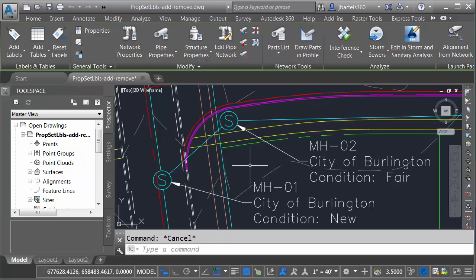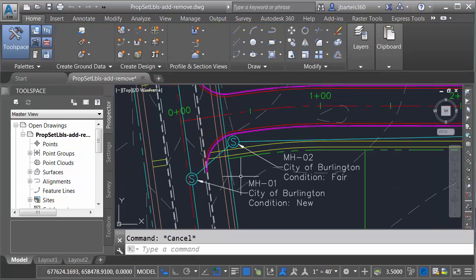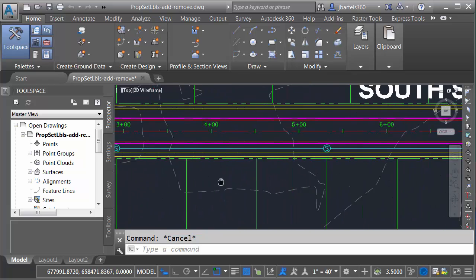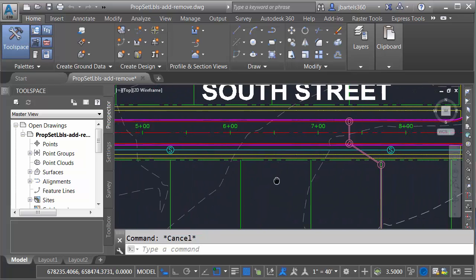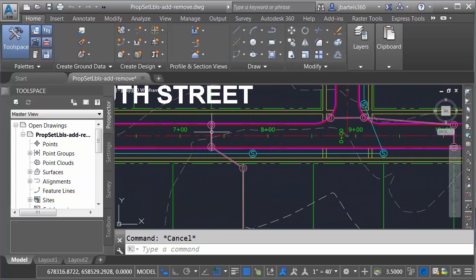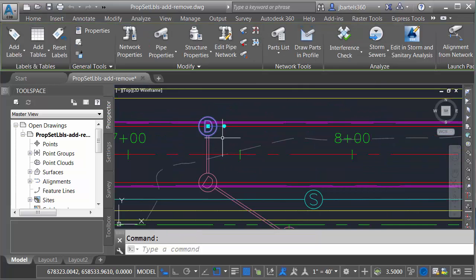Let me press Escape. That property set definition is attached to all of these structures. Let's zoom out and pan the drawing over. In addition to my sanitary network, I also have a storm sewer network. These structures do not have property set data on them.